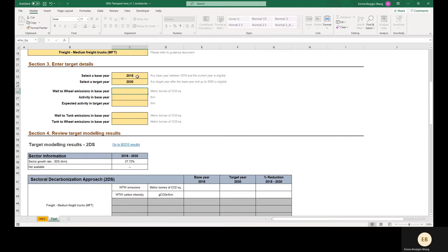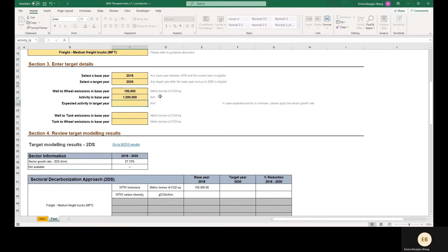Back to our example company that operates gas-powered medium freight trucks. Its well-to-wheel emissions in the base year 2018 were 150,000 metric tons of CO2 equivalent. This includes emissions from the internal combustion engines of the trucks and the Scope 3 Category 3 emissions from fuel production and distribution. In order to calculate the intensity pathway for this company, we need to enter the activity level in the base year. For this sector, the activity unit is ton-kilometers. Our company transported 1 billion ton-kilometers in 2018.